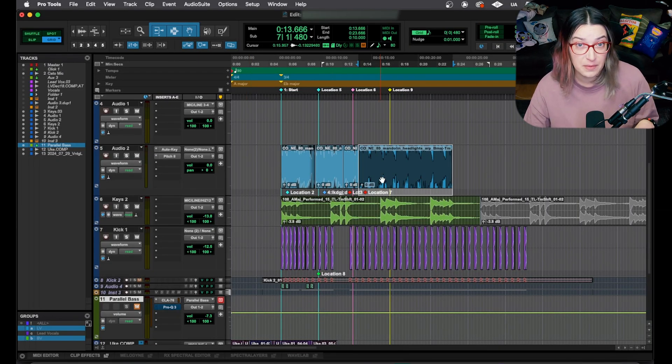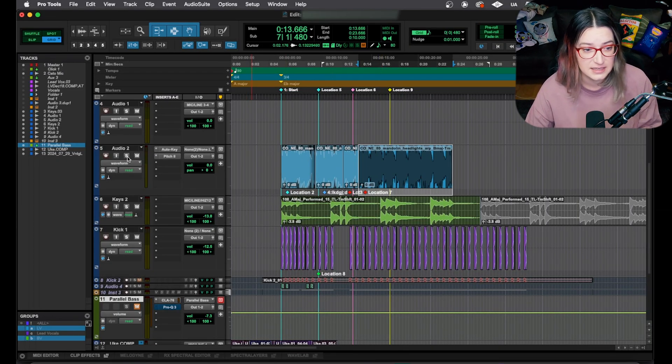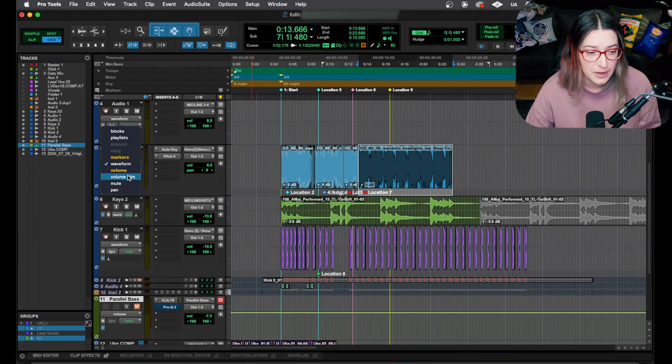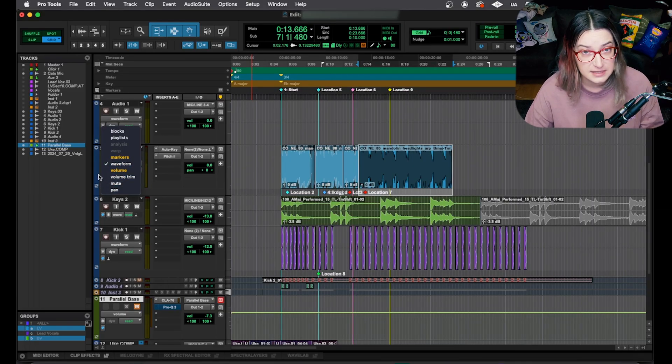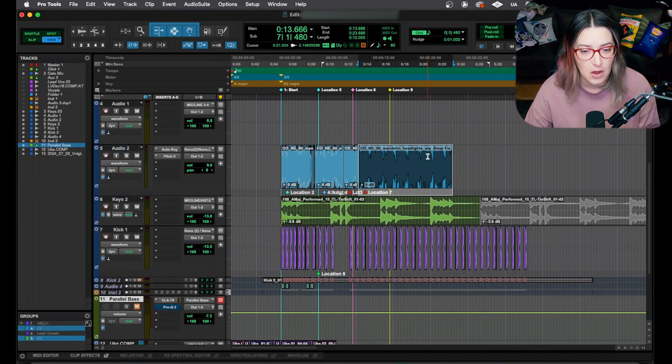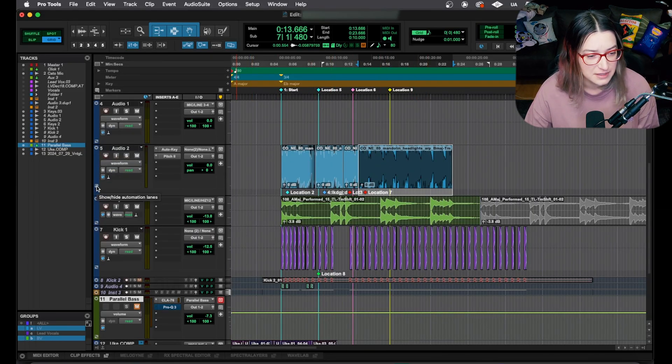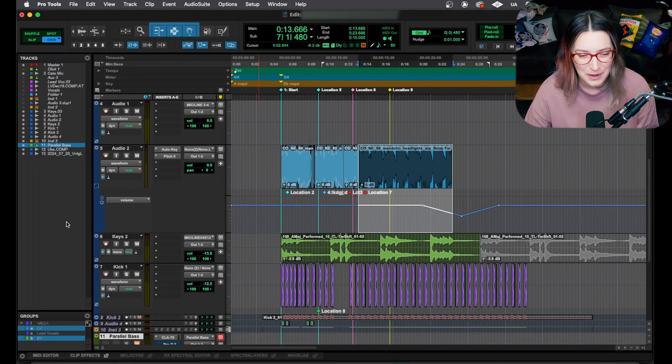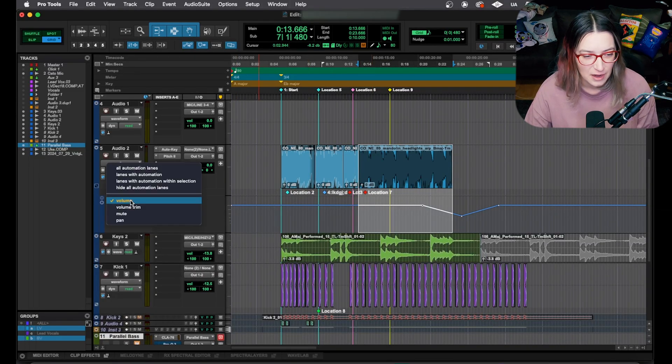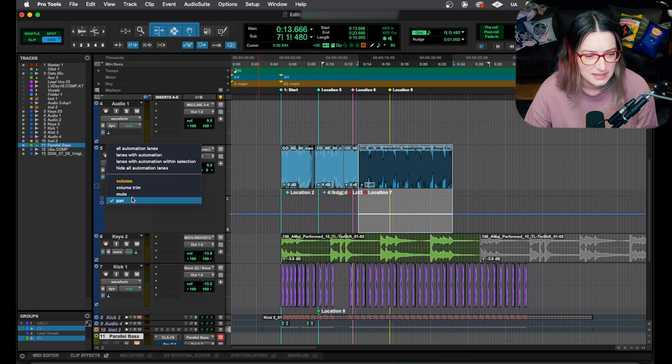And one thing to keep in mind before we jump into the shortcuts is that you can open up these automation lanes like the volume, mute, panning, volume trim as subtracks. So you can open them up below the actual track itself, the main track. So if you click this little square, it'll open up one of your automation lanes and you can always switch it between different automation lanes.